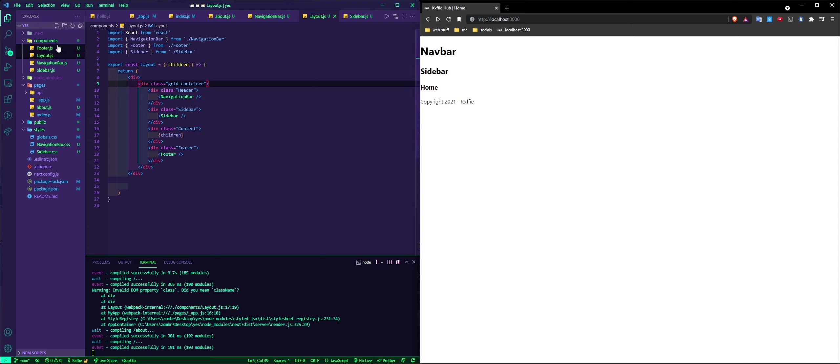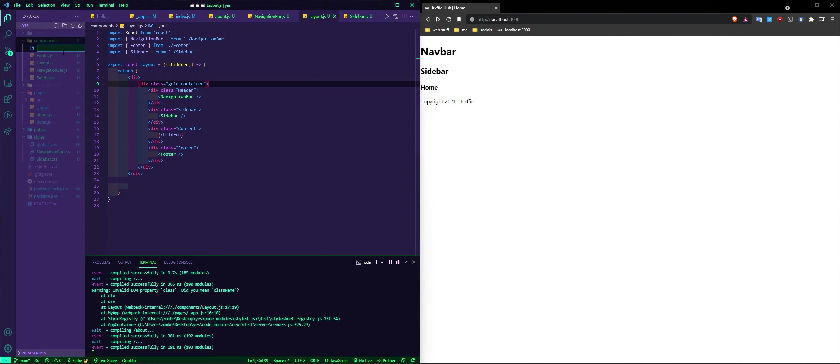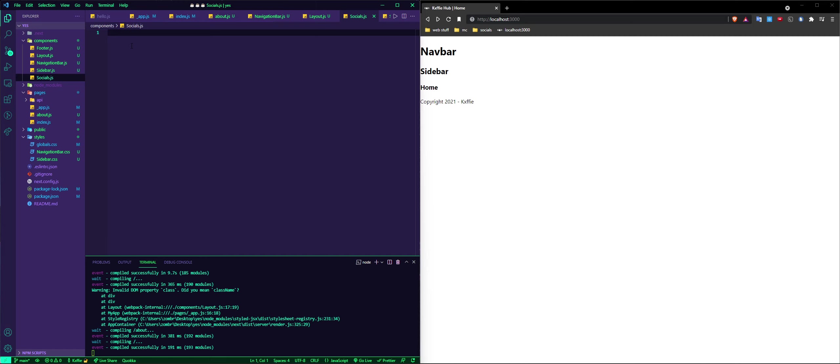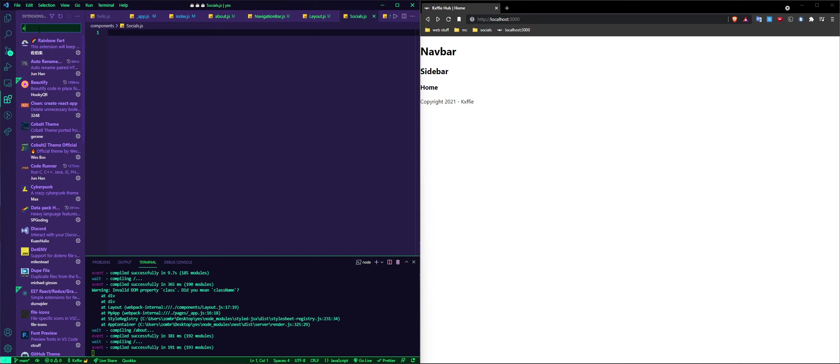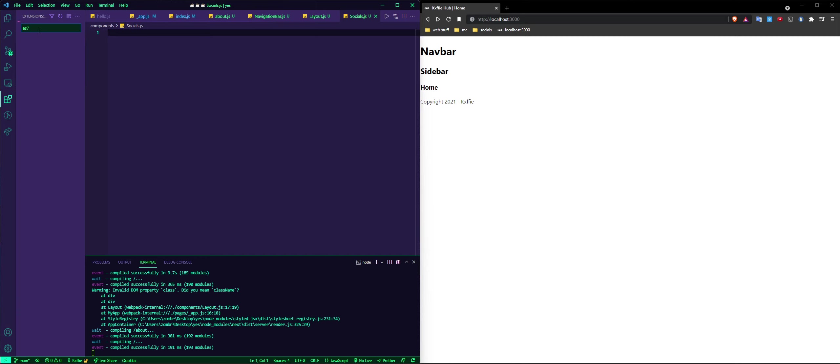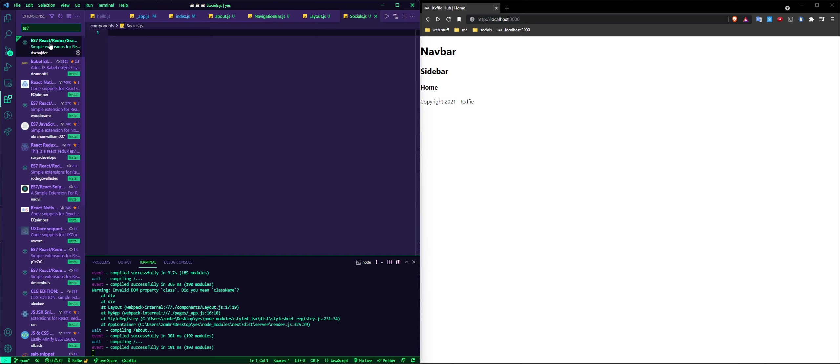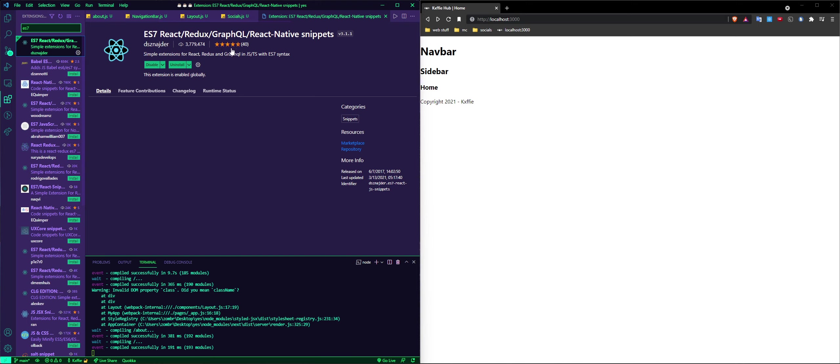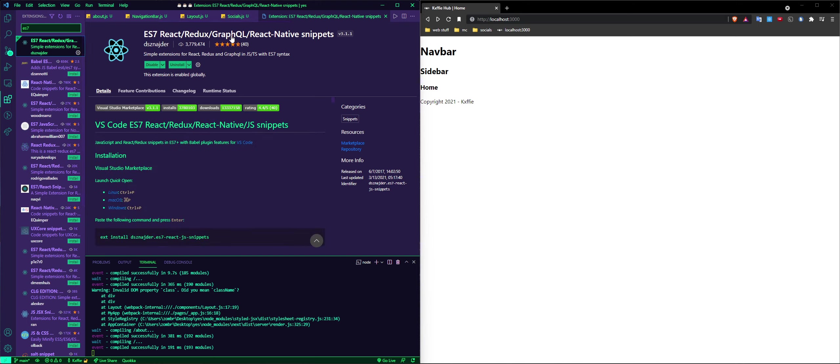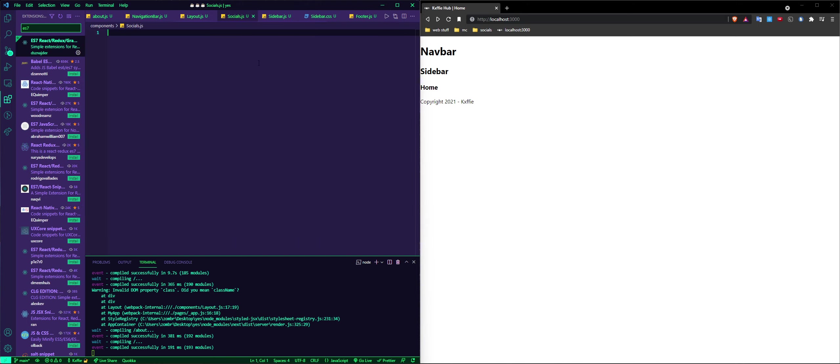So what we're going to do is you can make your own component file and we're going to name it socials.js. Then you also want to install the extension ES7 React Redux GraphQL React Native snippets. It is amazing.